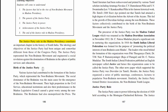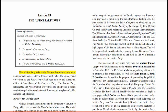Various factors had contributed to the formation of the Justice Party, which represented the non-Brahmin movement. The social dominance of the Brahmin was the main cause for the emergence of the non-Brahmin movement. Their high proportion in the civil service, educational institutions, and also their predominance in the Madras Legislative Council caused great worry among the non-Brahmins. The Brahmins had also monopolized the press.